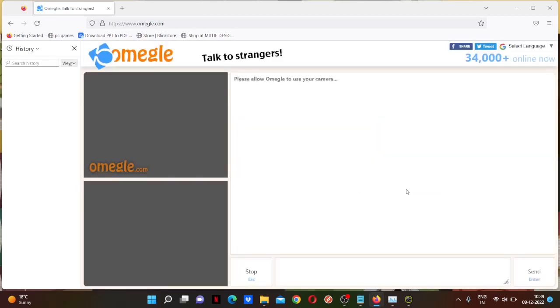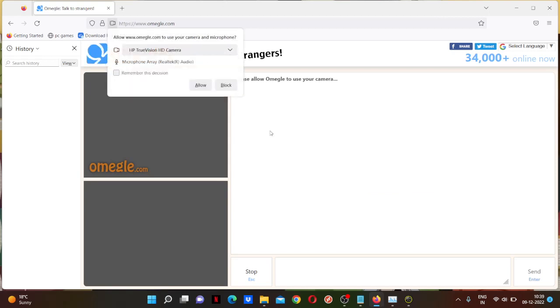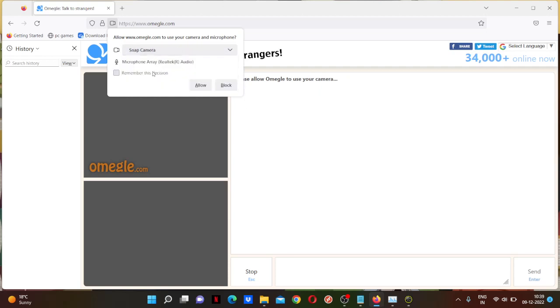Omegle, talk to strangers, video. Confirm and continue. Please allow to use your camera. Where's the pop-up? Here it is. Choose Snap Camera over here and make sure to always place it and remember this decision. Never take this.